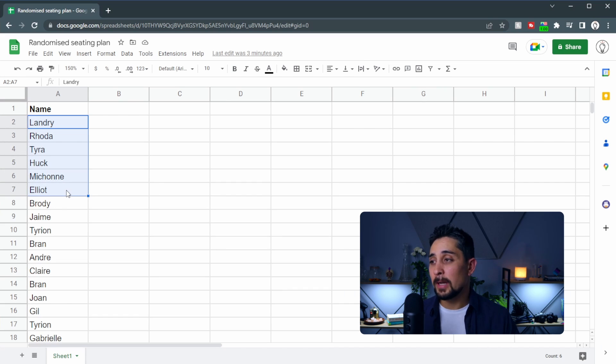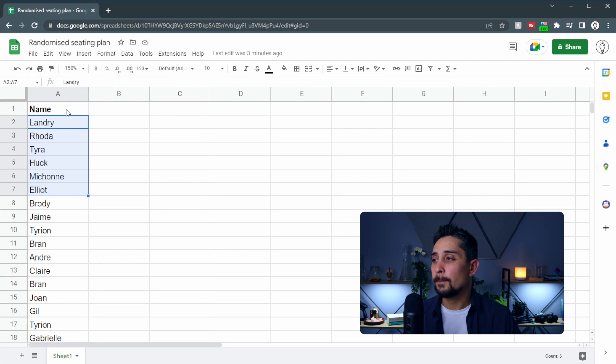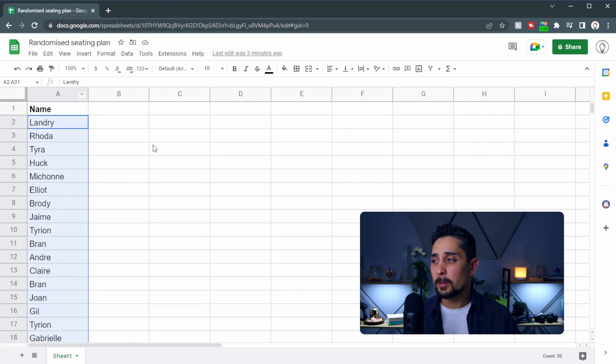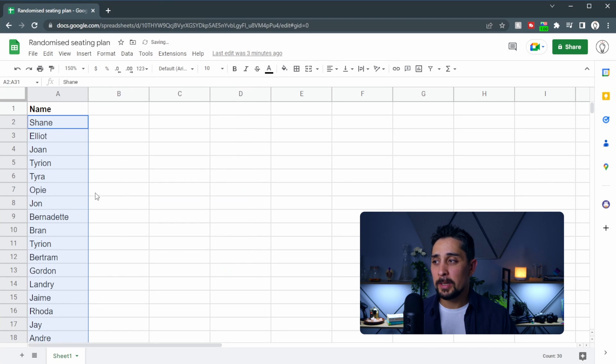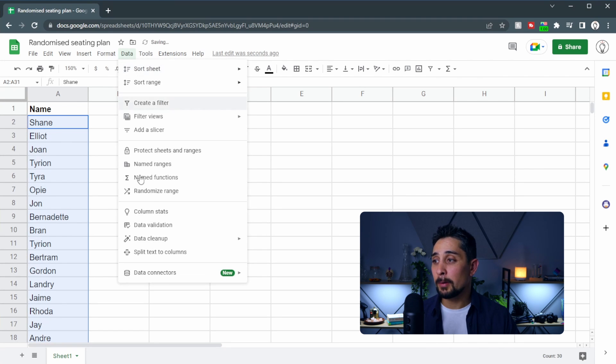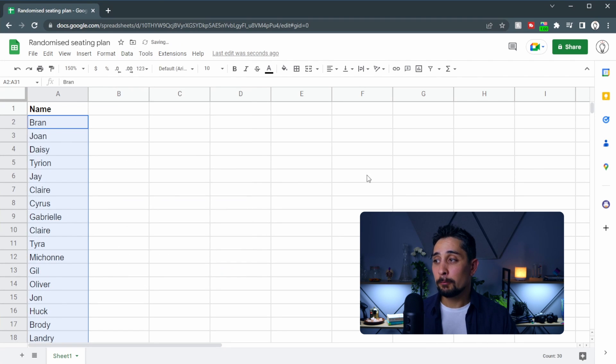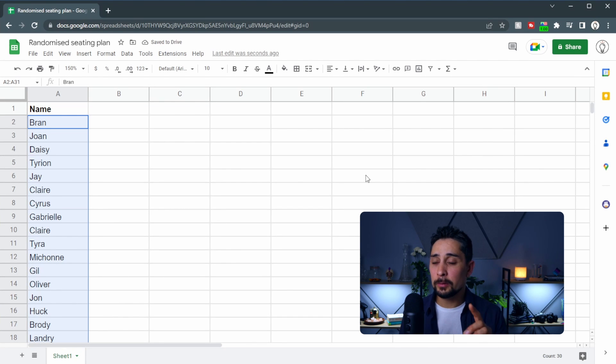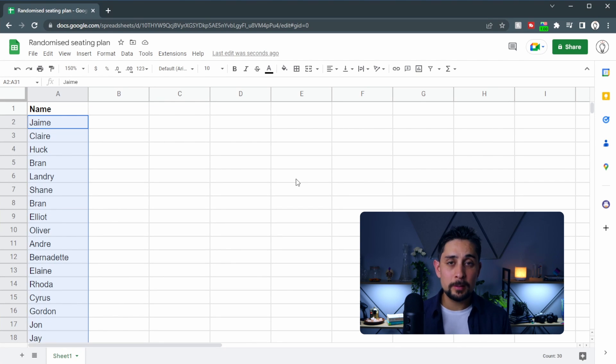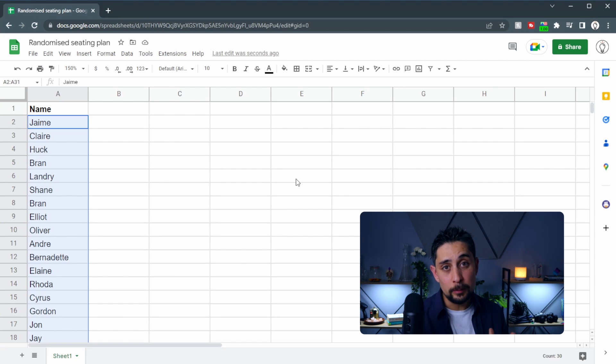Here we have a random list of names that I've just popped into this spreadsheet. If we select all of the names, scroll back up and go data randomize range, we can see that that switches out the range really quickly and easily. But that's only good for a single use. So instead we're going to create our own formulas which we can then use in a practical setting.